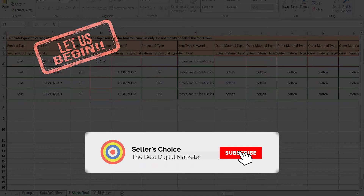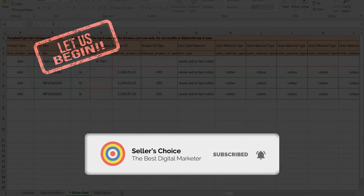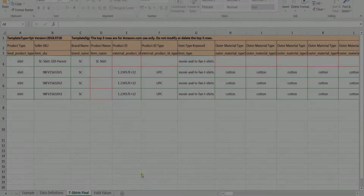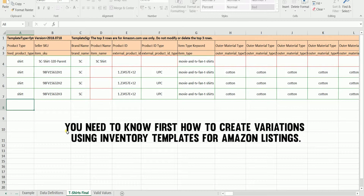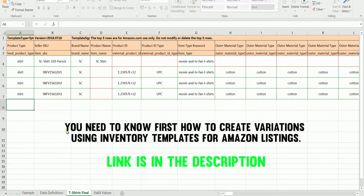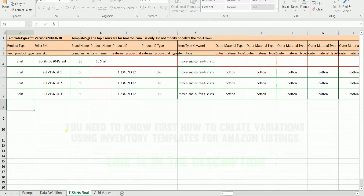Don't forget to hit the subscribe button. Before you proceed with this tutorial, you need to know first how to create variations using inventory templates for Amazon listings. In that tutorial, we will be explaining the basics and the key points in creating a product variation. The link is in the description.